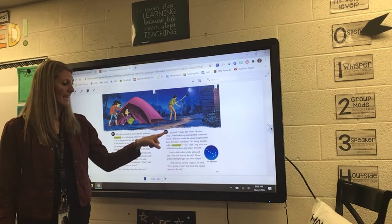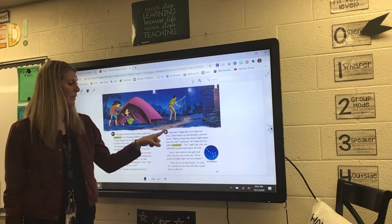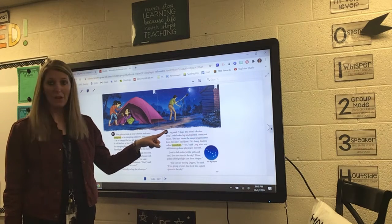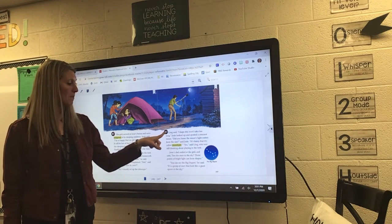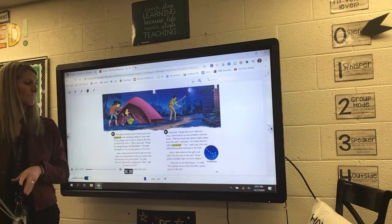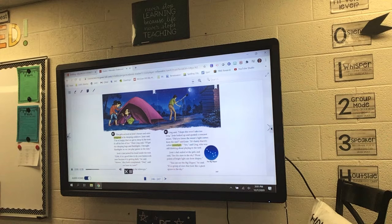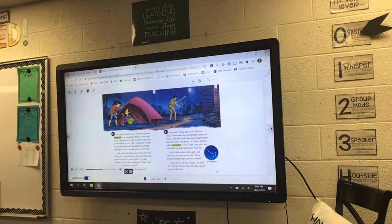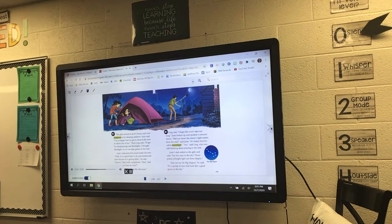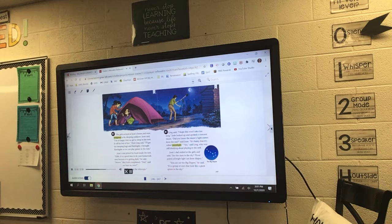Put your finger on Ling on page 247, and we're going to follow along and start on this page now. Ling said, 'I hope this won't take too long.' Josie looked up and spotted a crescent moon. 'Did you know the moon's light comes from the sun?' said Josie. 'It's funny that it's called moonlight.' 'Yes,' said Ling, who was still thinking about playing in the tent.